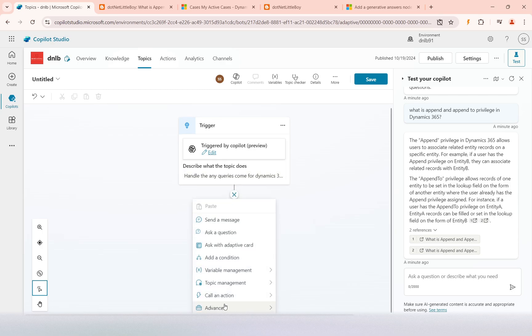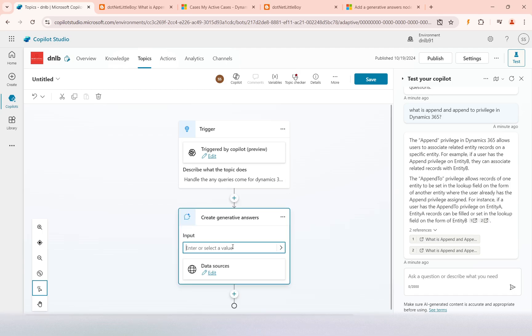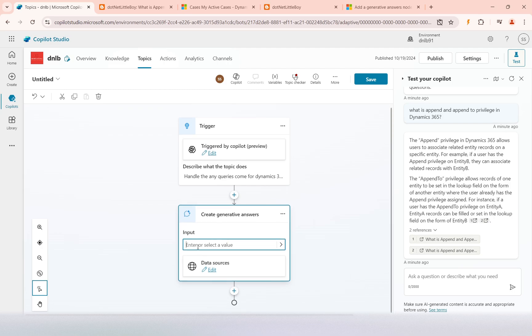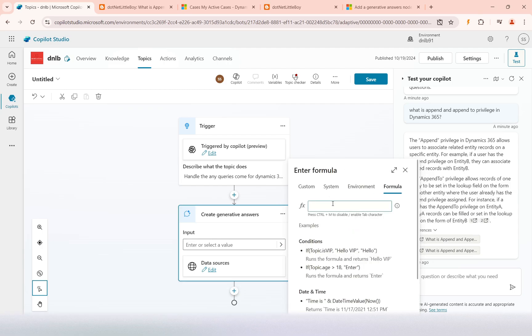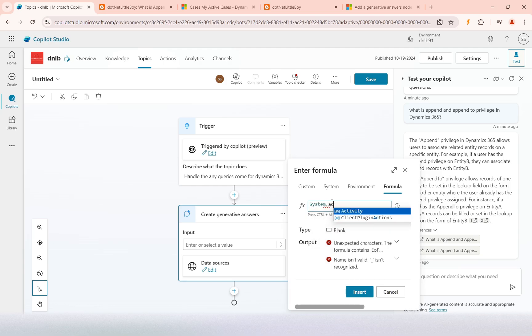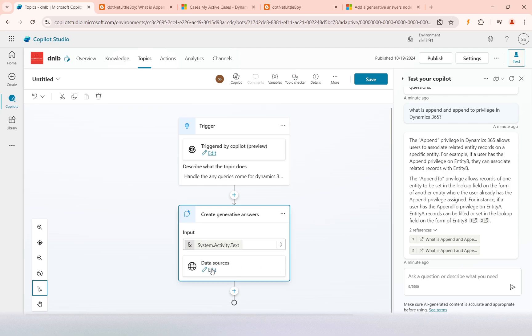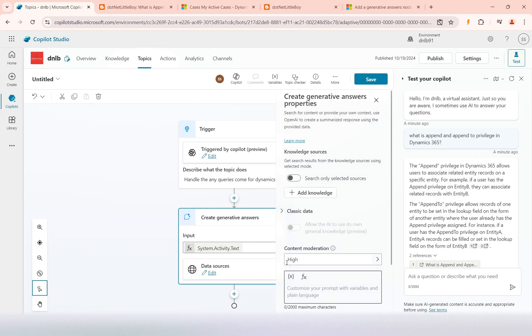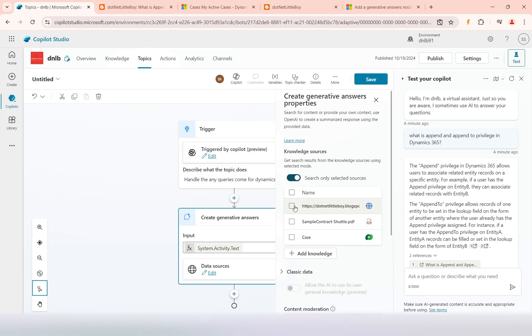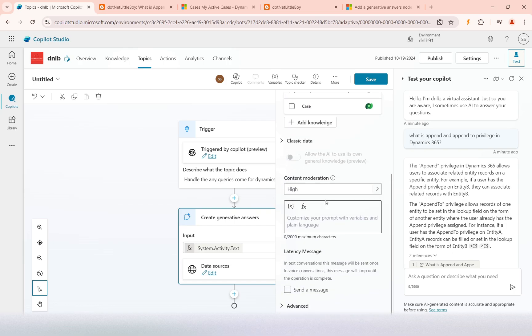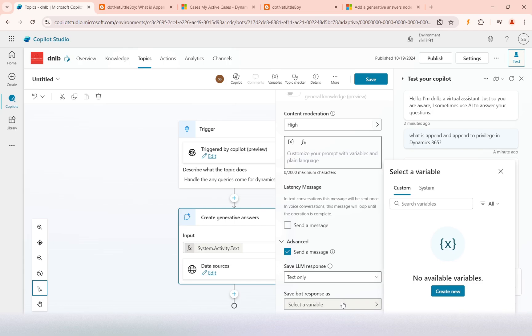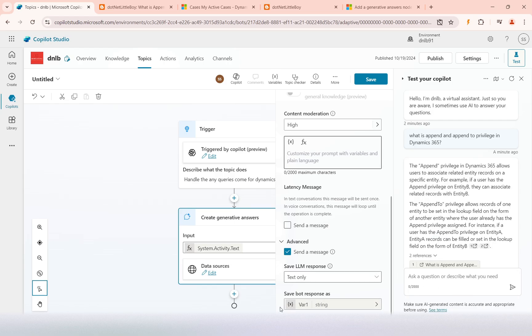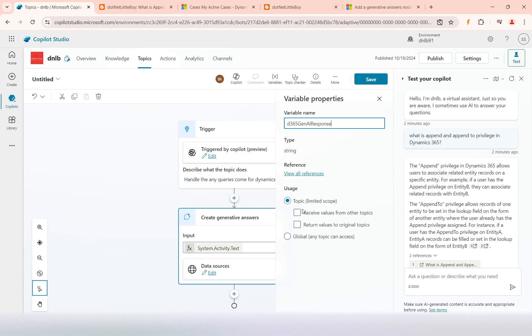I will use the advanced generative answer here. The input query which will go to the generative answer will be the user input text—what they have searched—so system.activity.text. The responses should be getting from the knowledge source, which is only this particular website, my blog. I want to send the message and store only the text. The variable which will store my response, I will rename it to D365 Gen AI Response. The scope of this variable is the topic because I do not want to access outside.